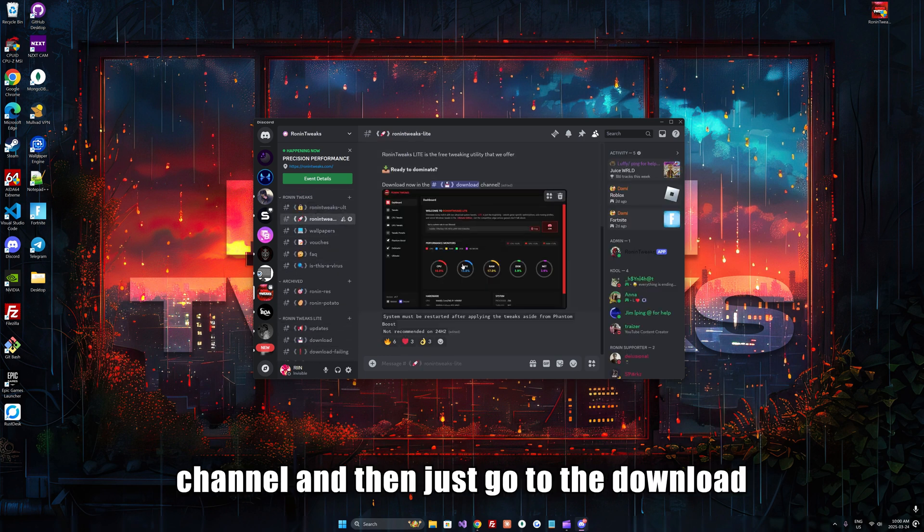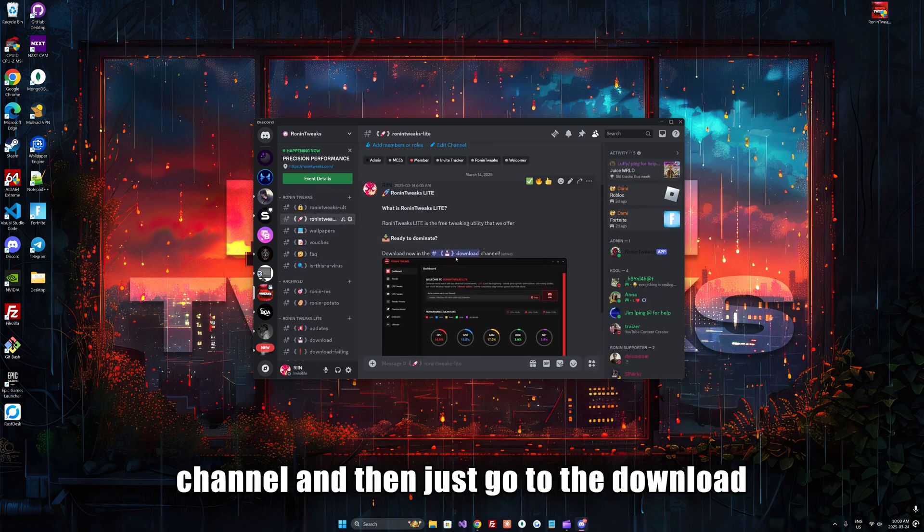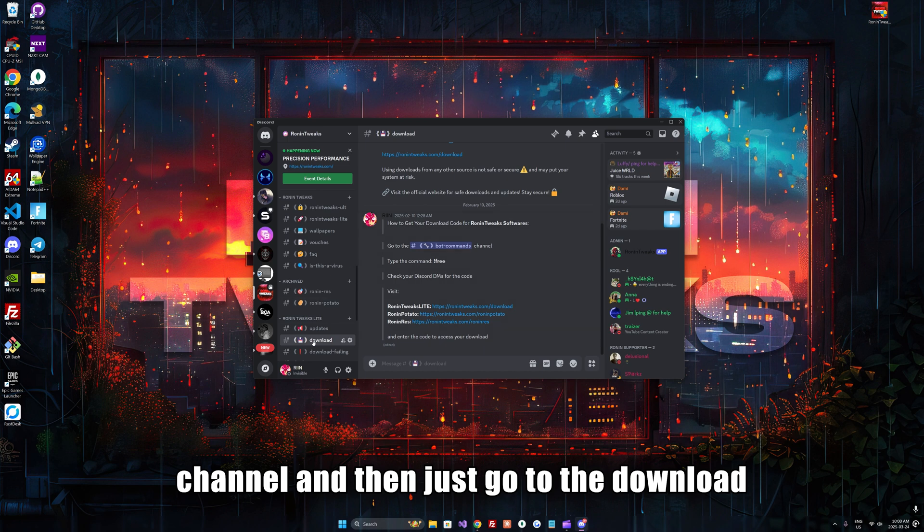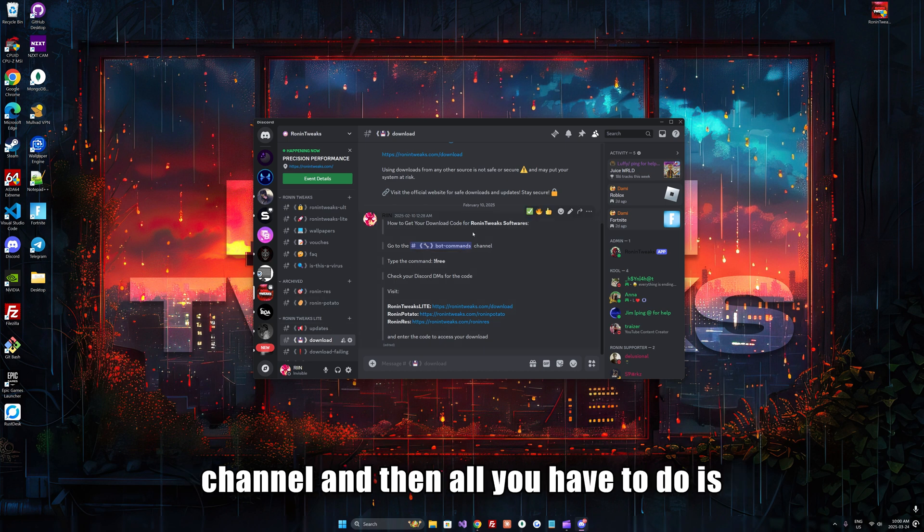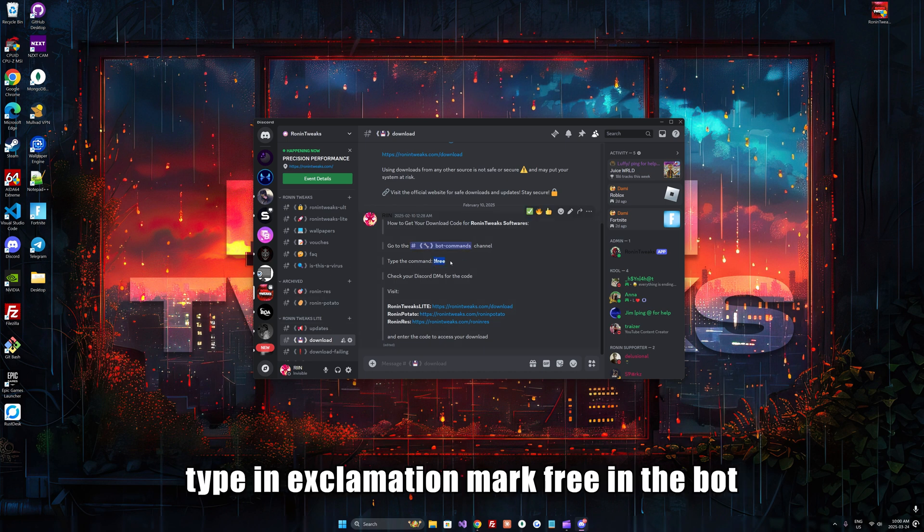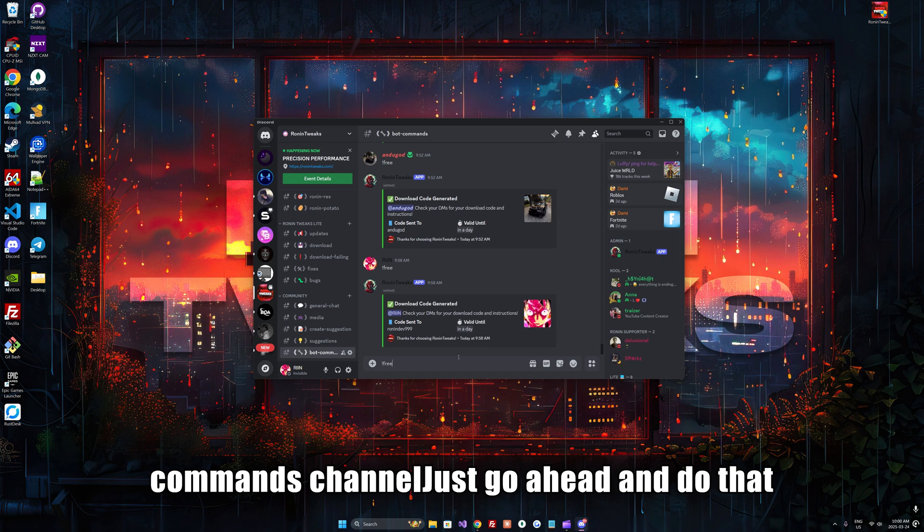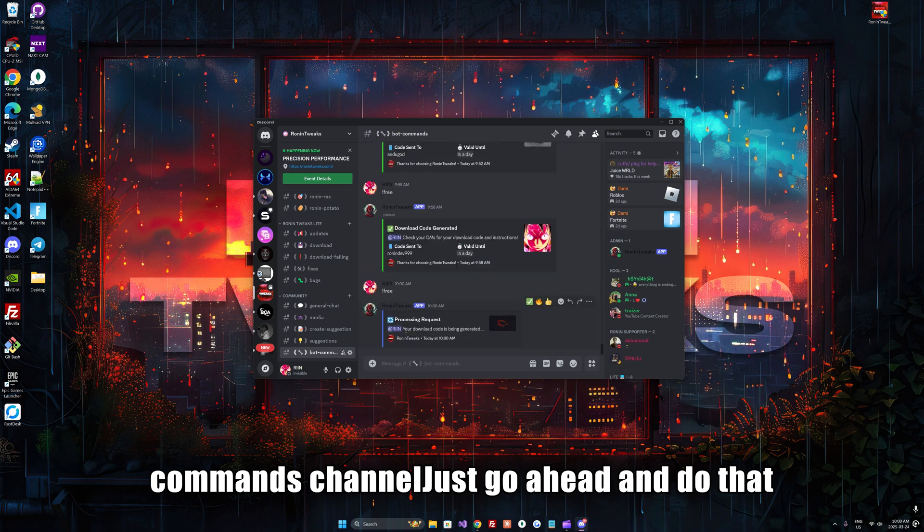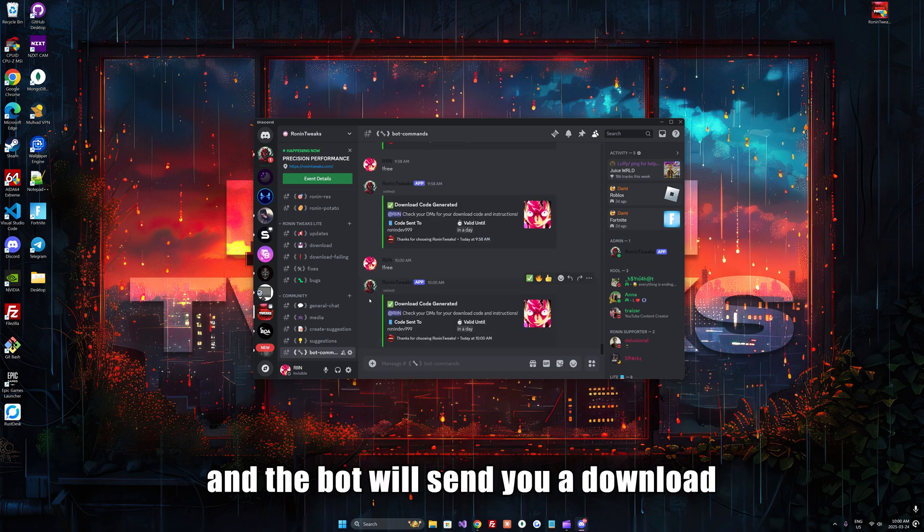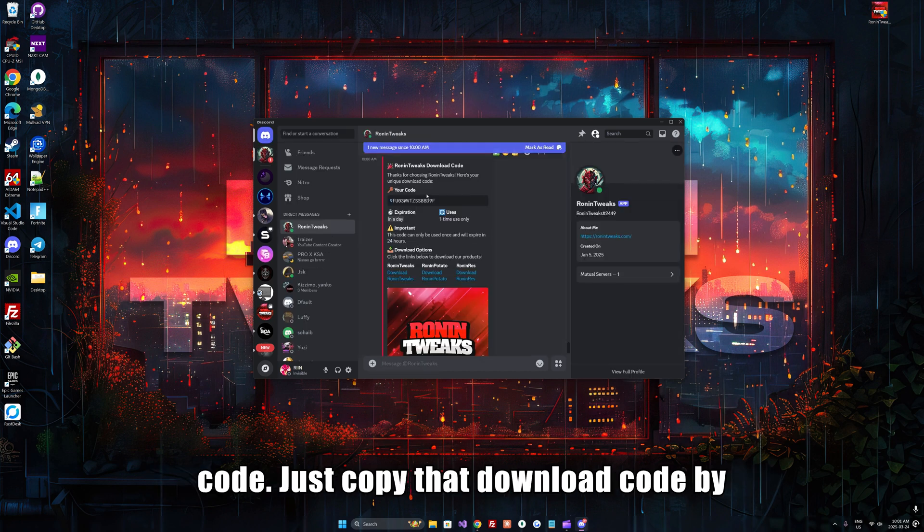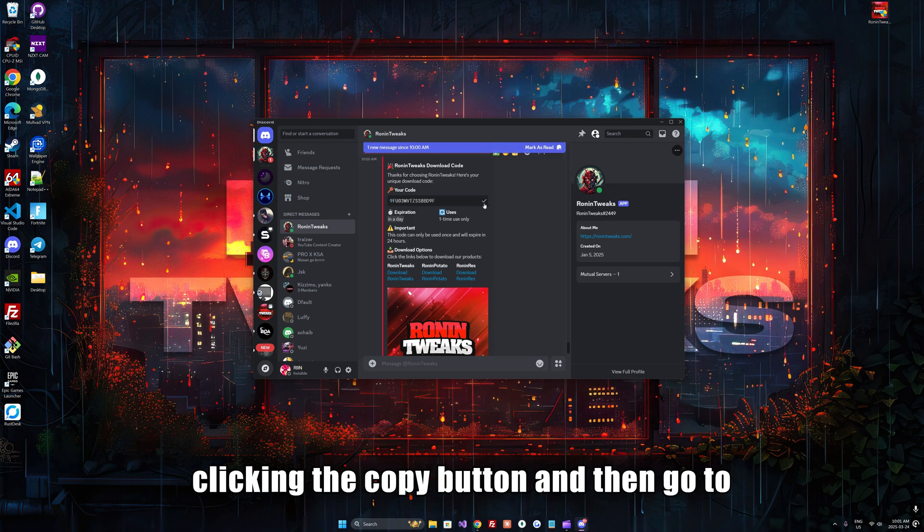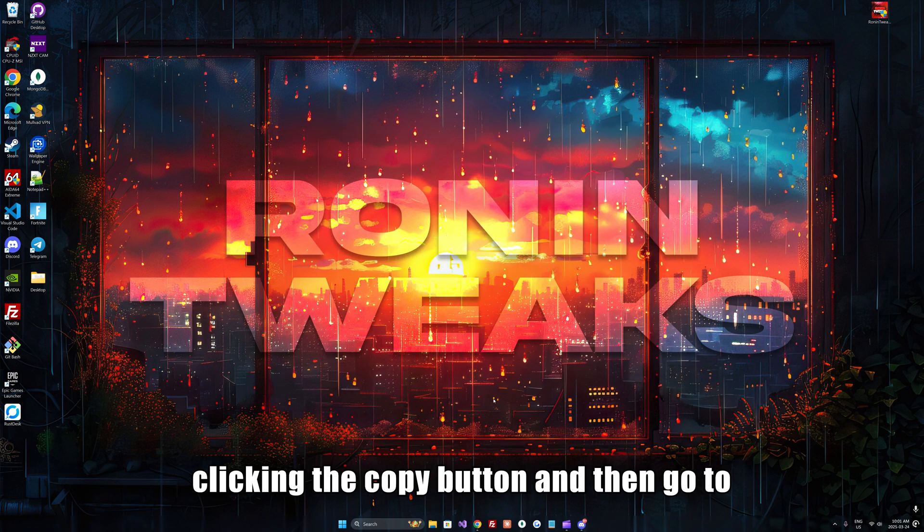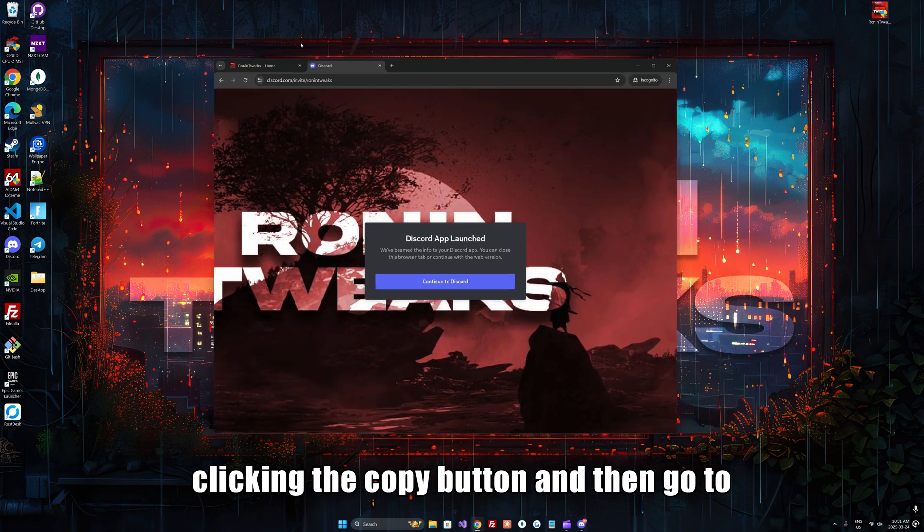Go to the download channel and type exclamation mark free in the bot commands channel. The bot will send you a download code. Copy that download code by clicking the copy button.